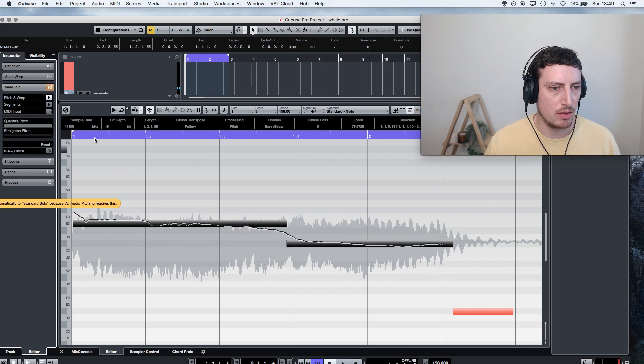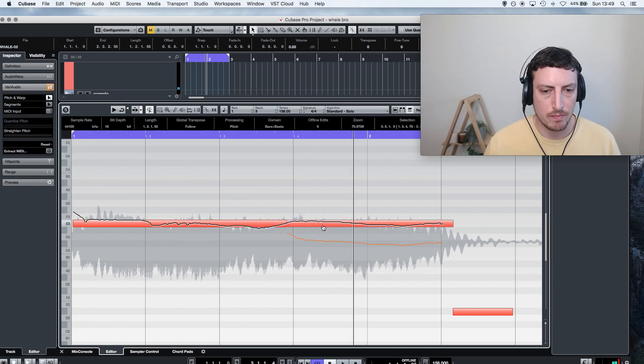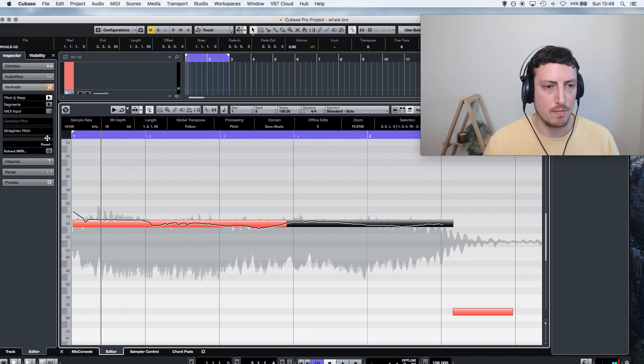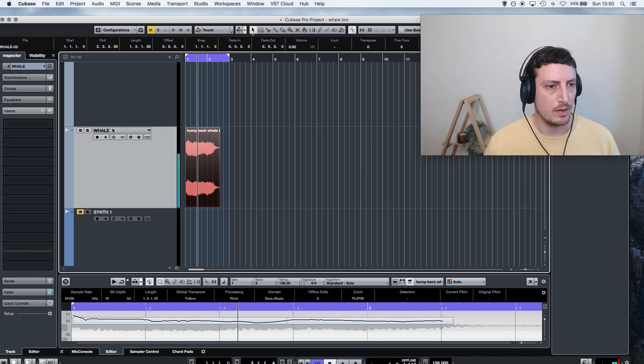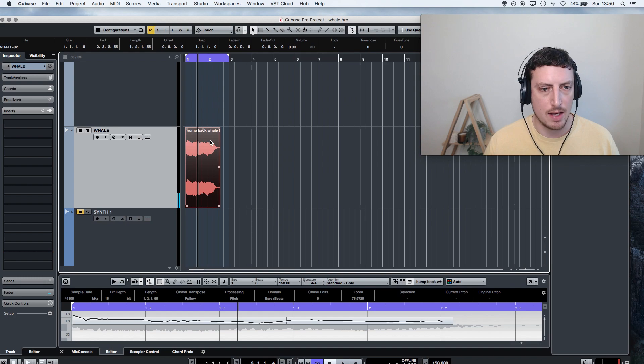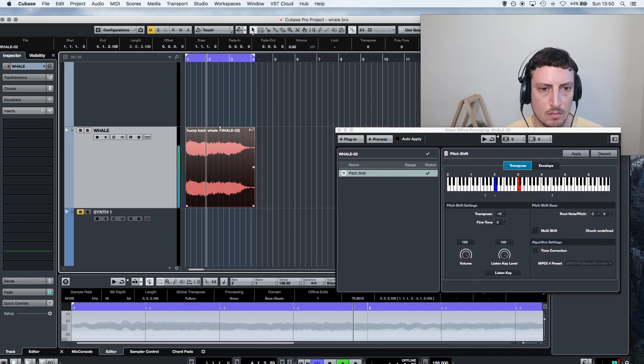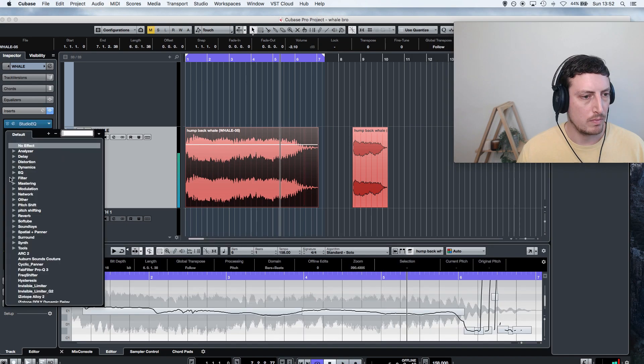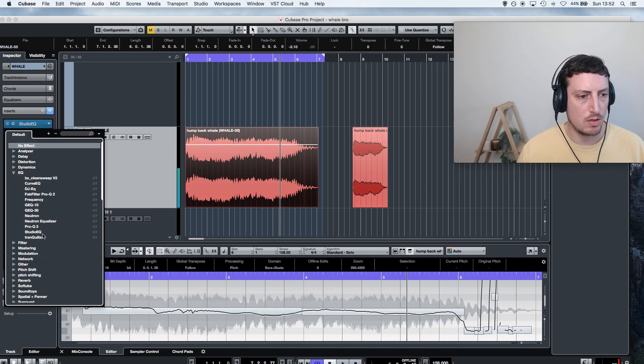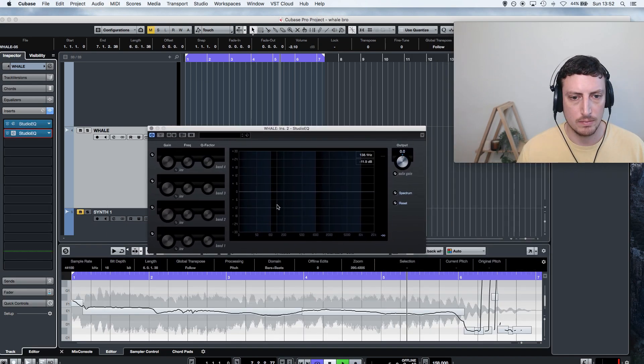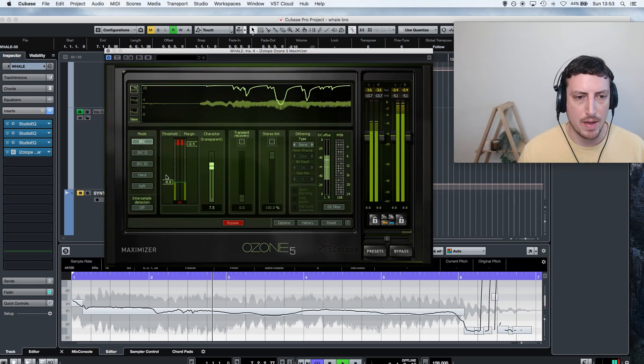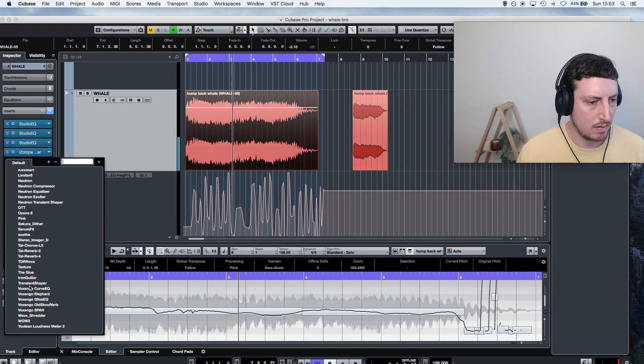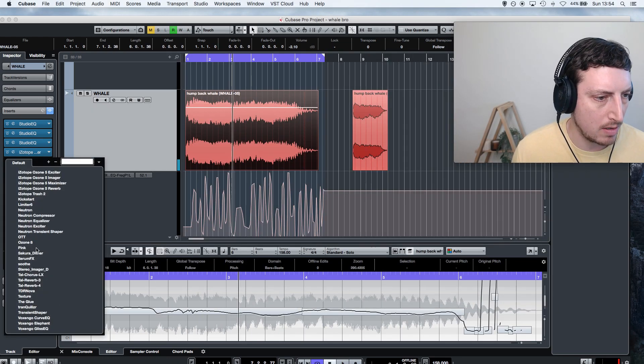So I'm just going to pull that up. All right, now I want to pitch shift this guy down. Then I'm going to do some EQ notching here. Boost that with a maximizer, some kind of saturation on there.